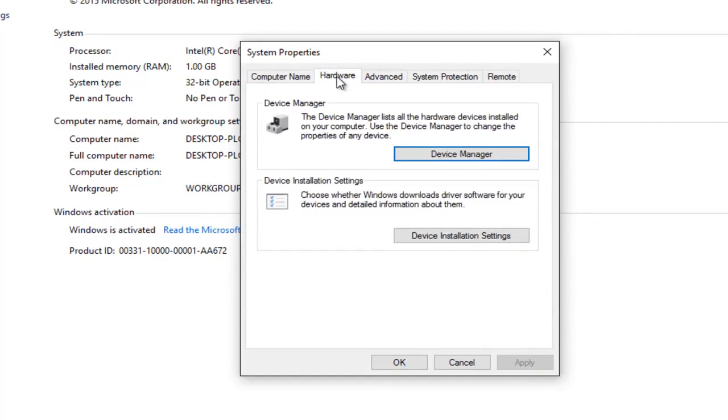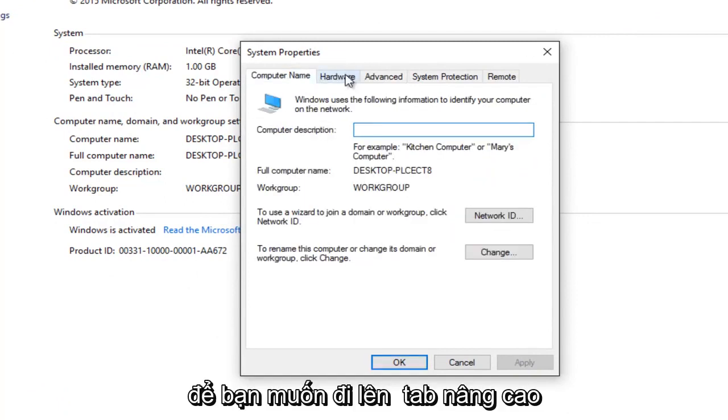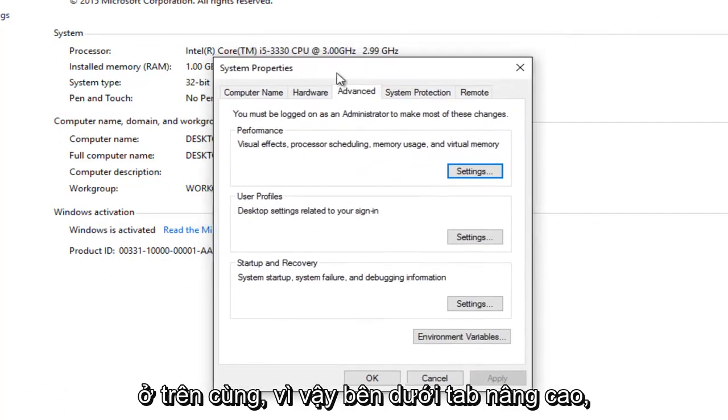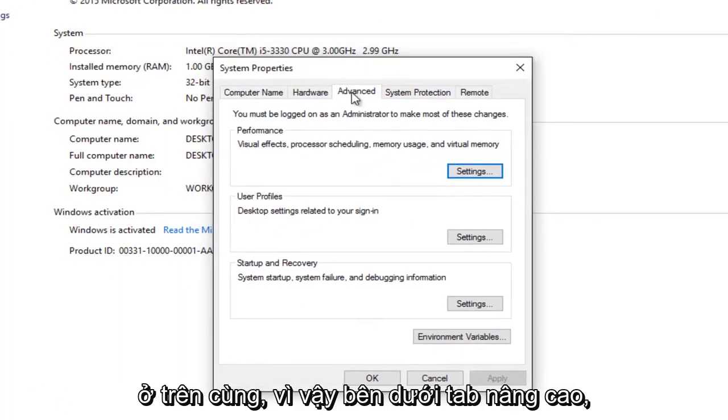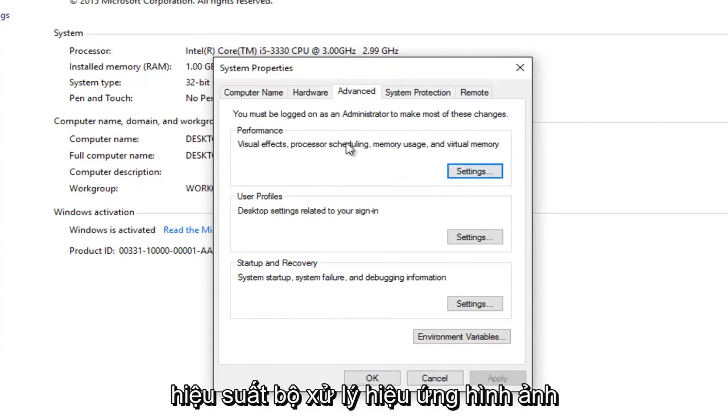So you want to go to the Advanced tab at the top. So underneath the Advanced tab, you want to left click on the first Settings button right underneath Performance.